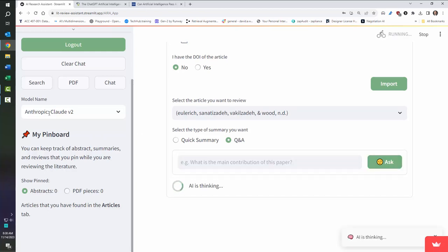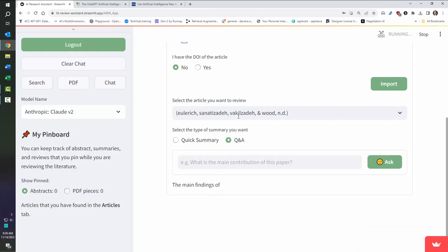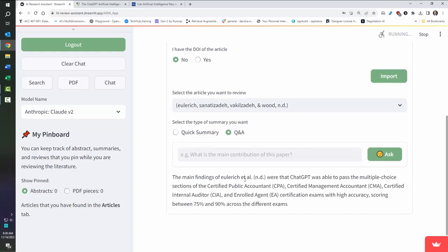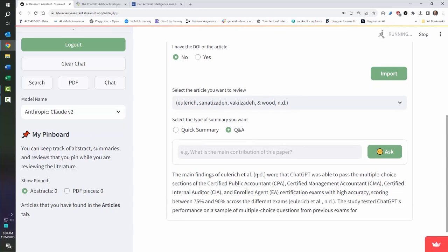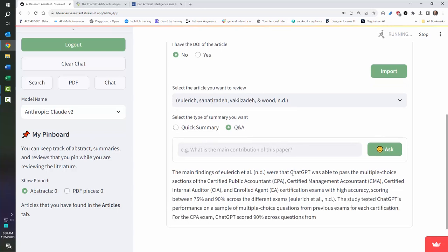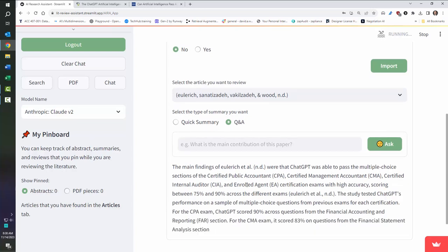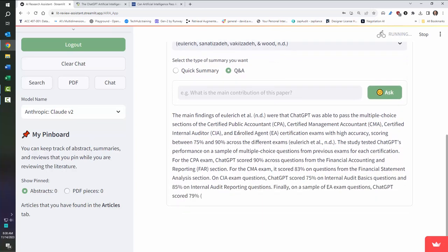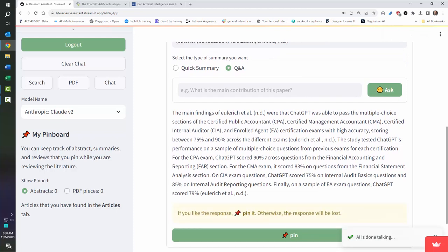So now I'm using the anthropic Claude model. It's going in and reading the information in this, and it says, here's the main findings. And it says, sure enough, it passed the CPA exam. ChatGPT did really well, gives you some of the information about it.